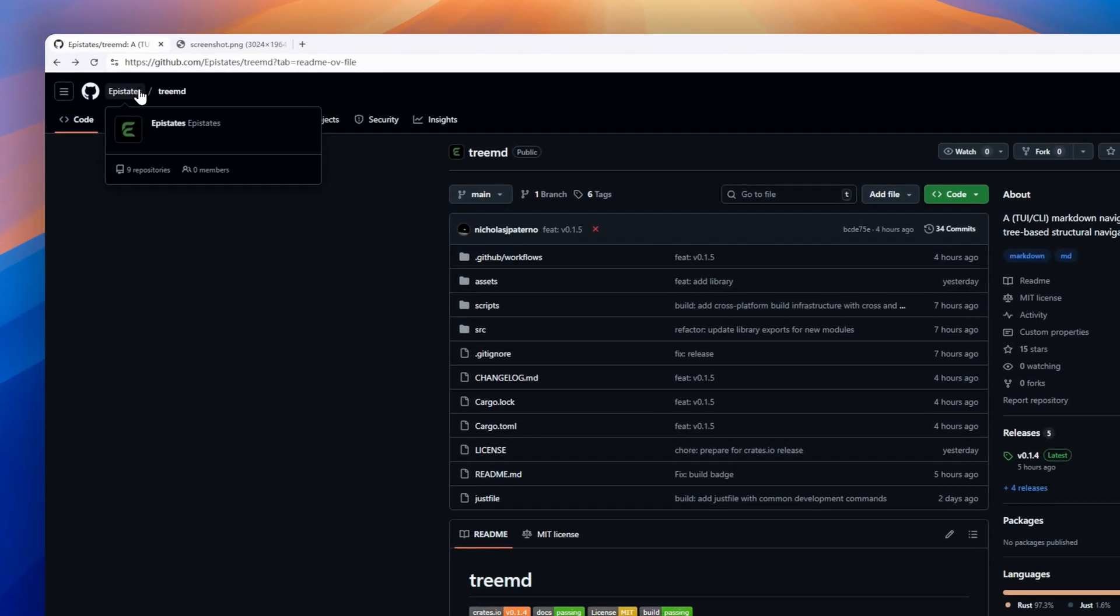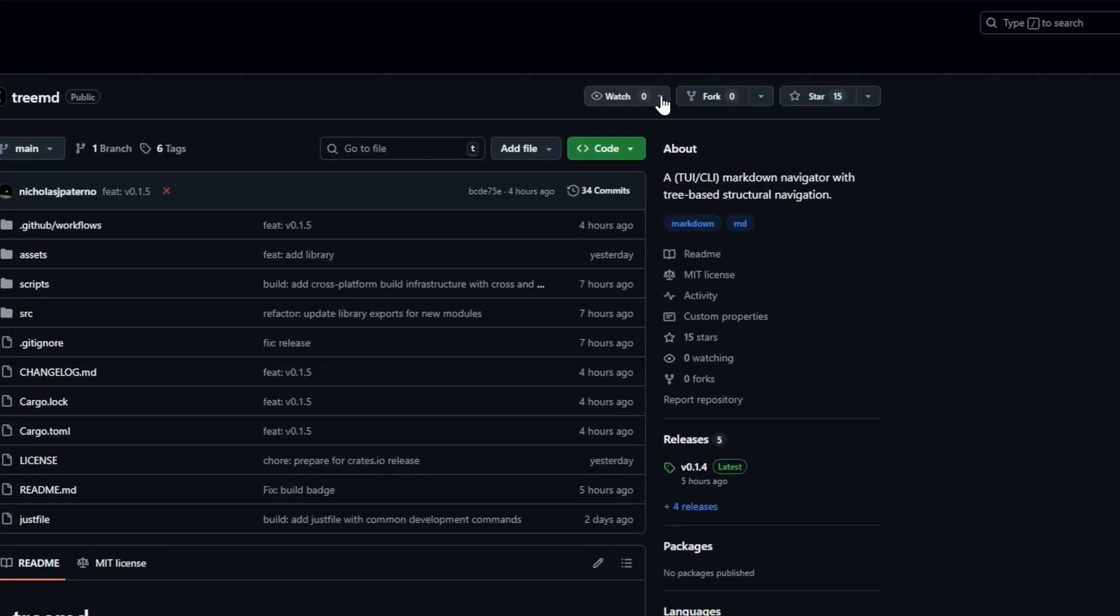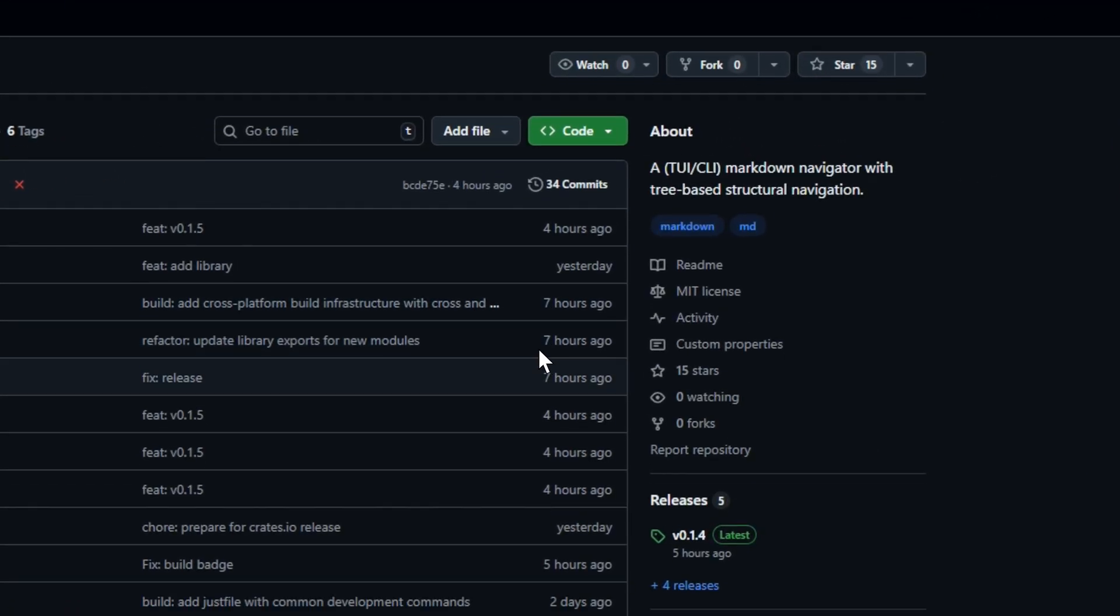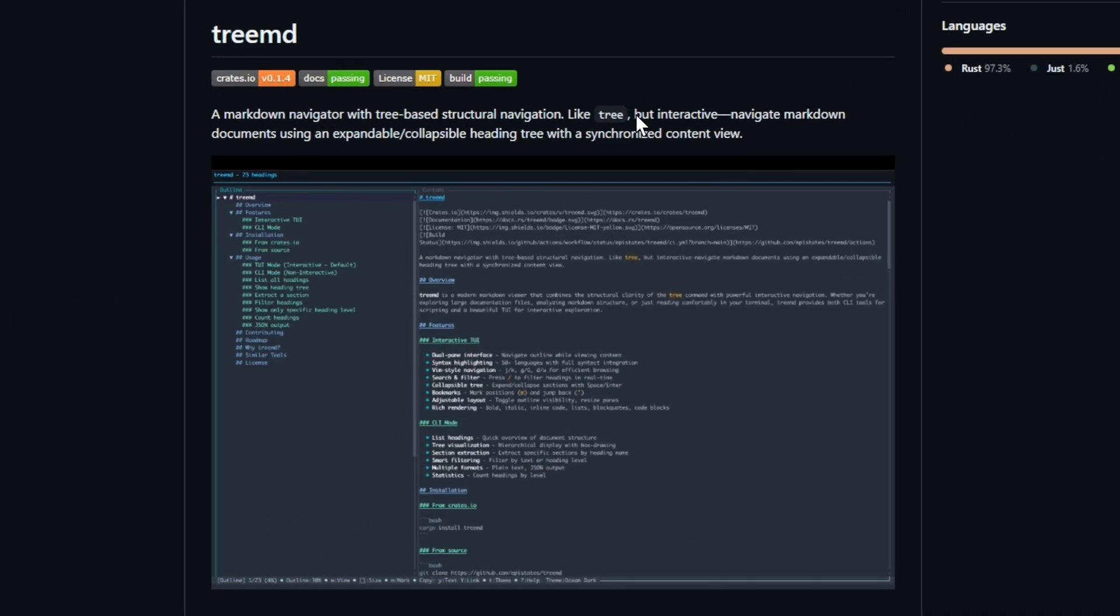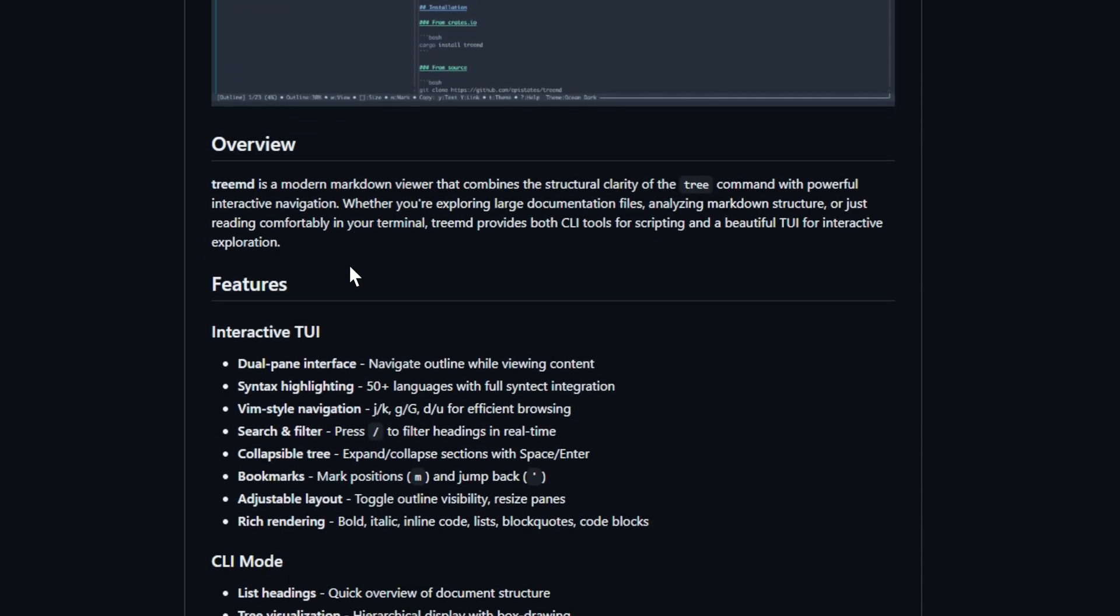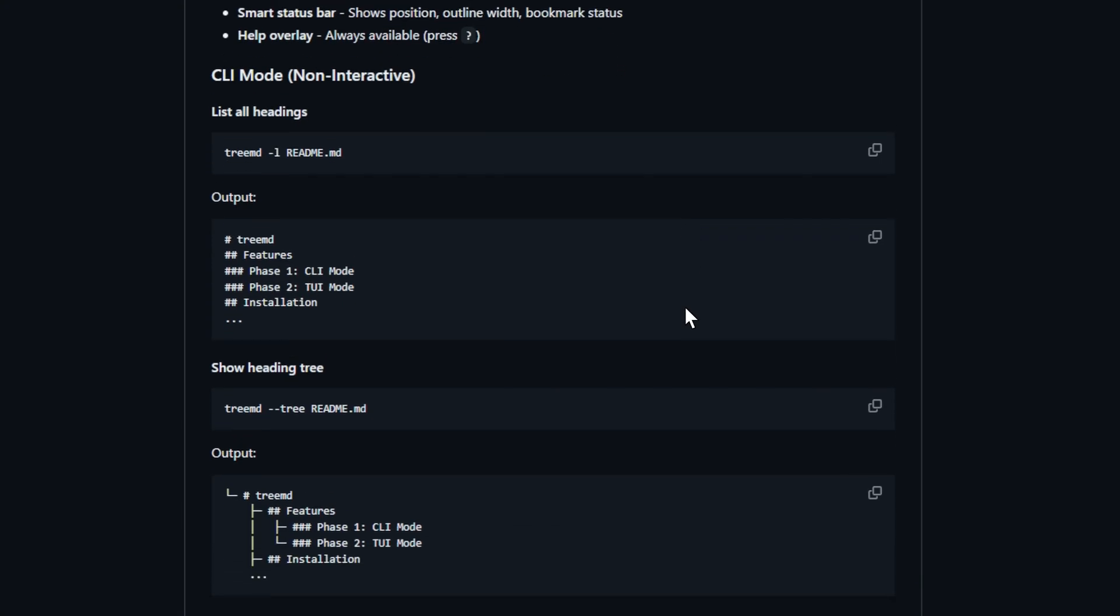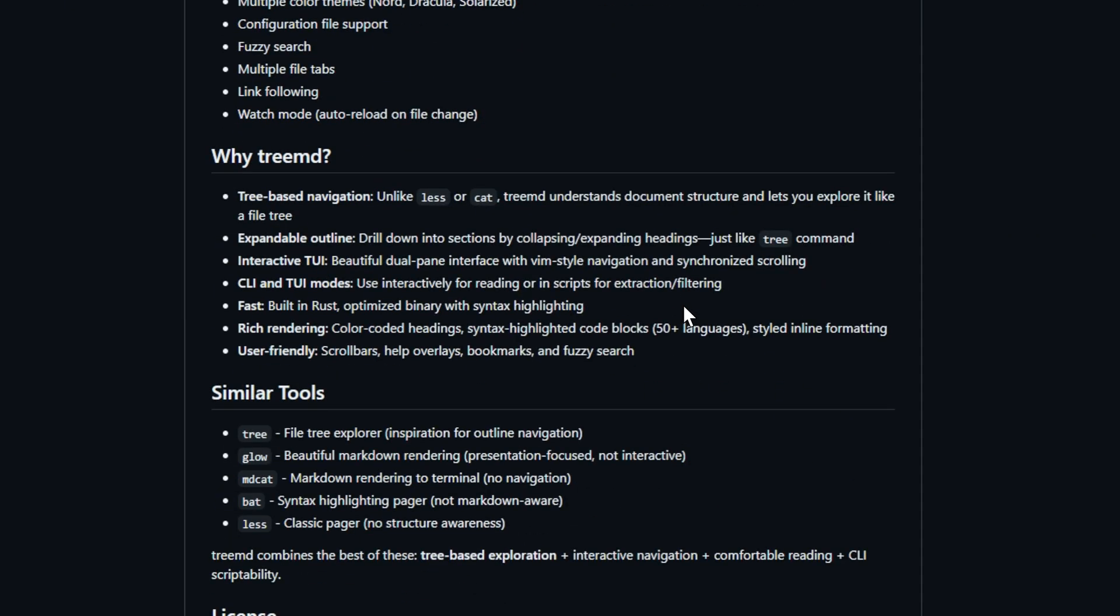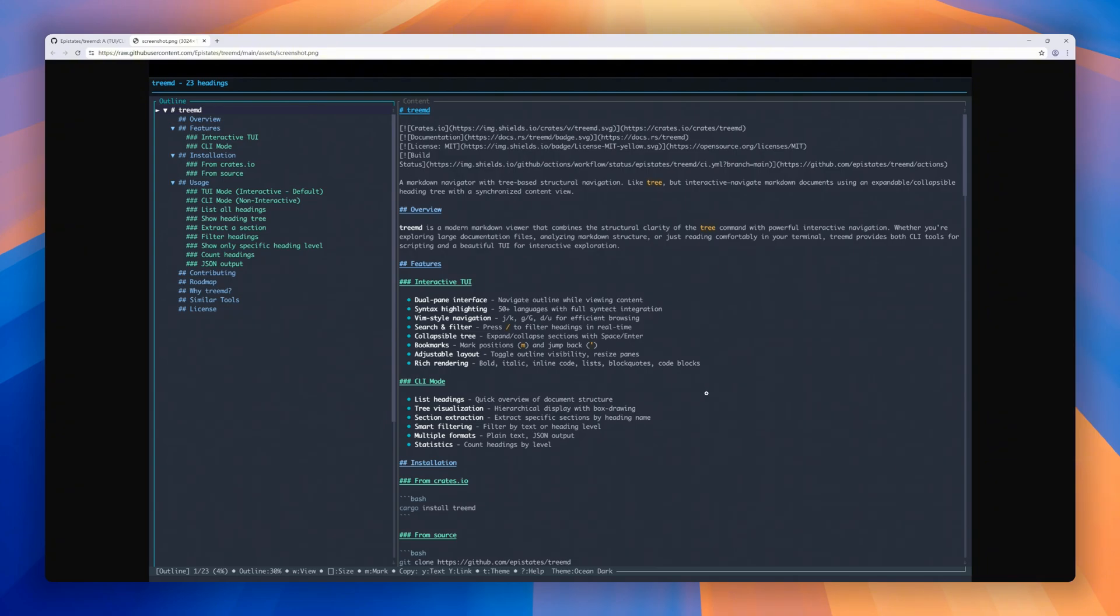Treamed. It's like the tree command, but for your markdown files. Treamed gives you a beautiful terminal interface where you can explore long markdown documents using an expandable, collapsible heading tree with a live content view beside it. Navigate like a pro with Vim-style controls, syntax highlighting, and real-time filtering. Jump between sections instantly, bookmark spots, or collapse entire chapters when you just need an overview. You can even switch to CLI mode for scripting.